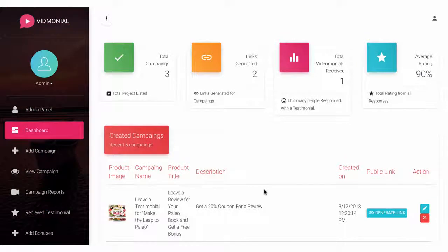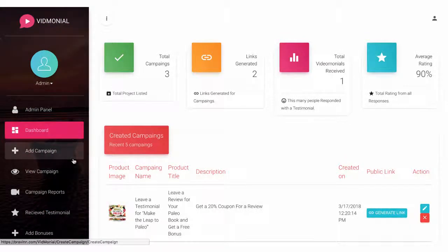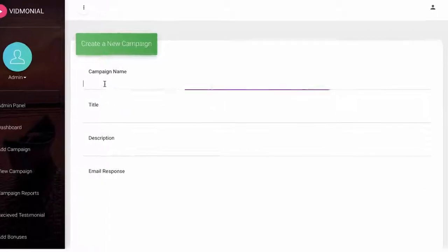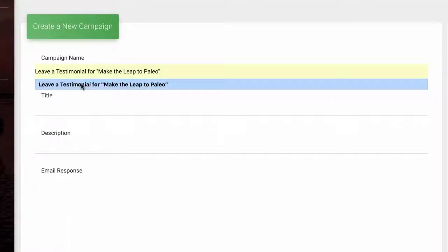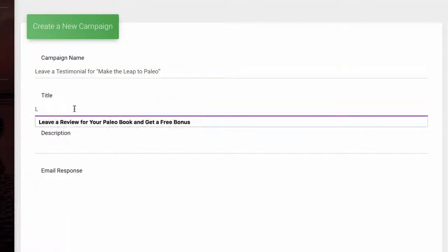Then begin creating your entire video review campaign by hitting the Add Campaign button. Fill it out and give it a name, title, description, and customize the email response and subject.